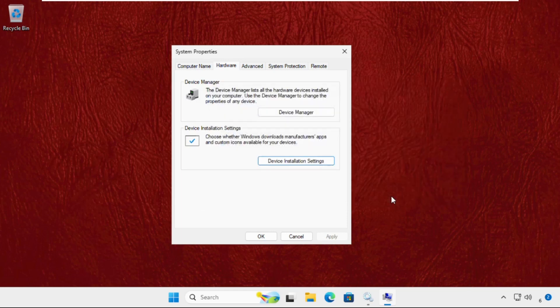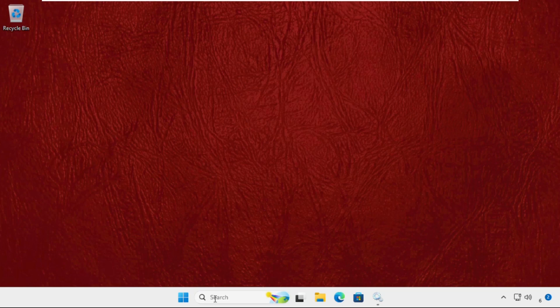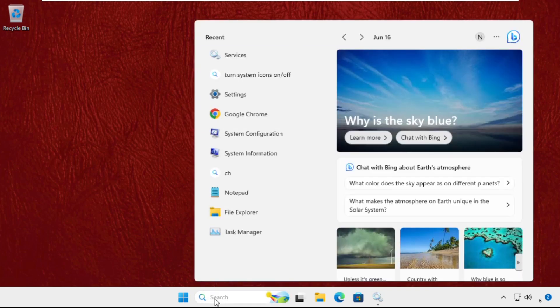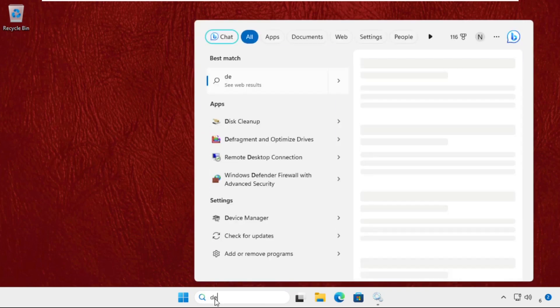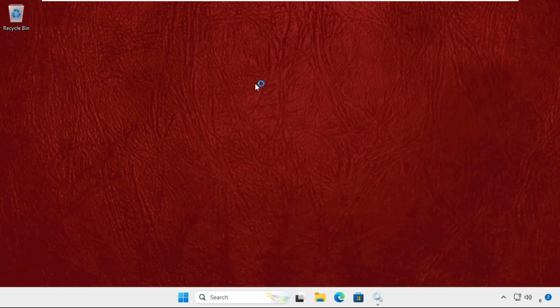Click on OK. Once done, just go to the search bar and type Device Manager and open it.